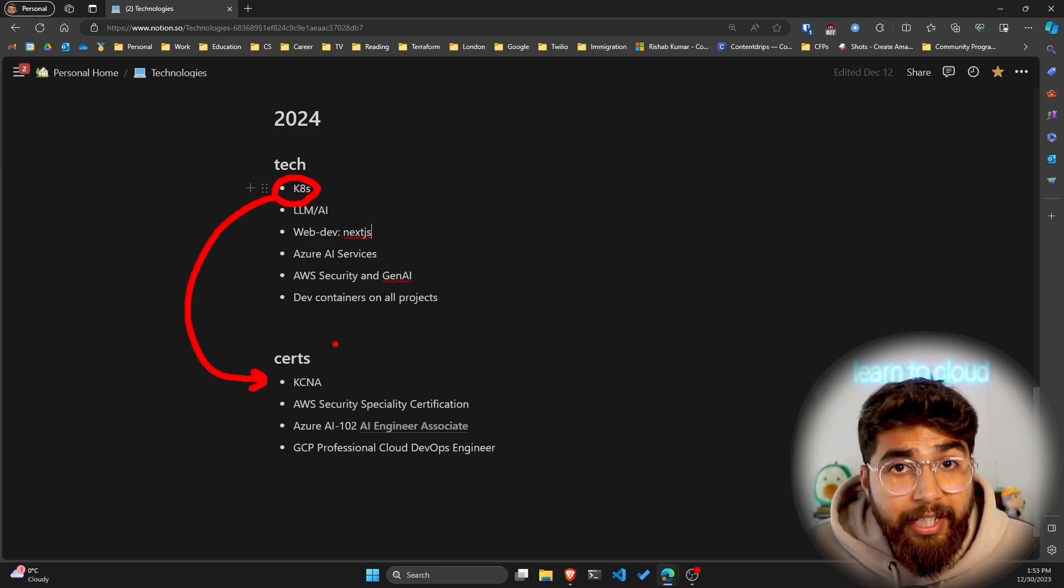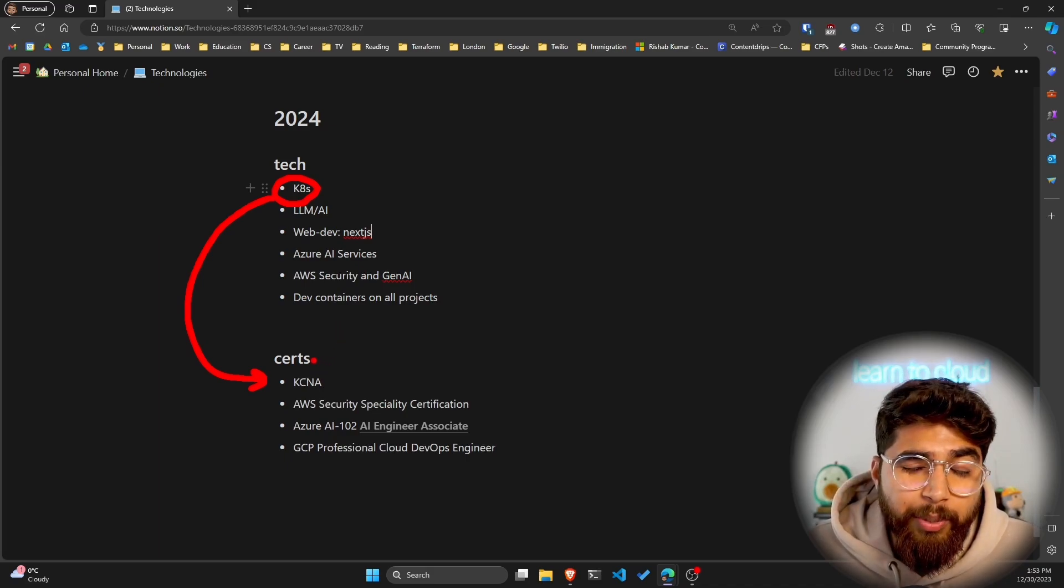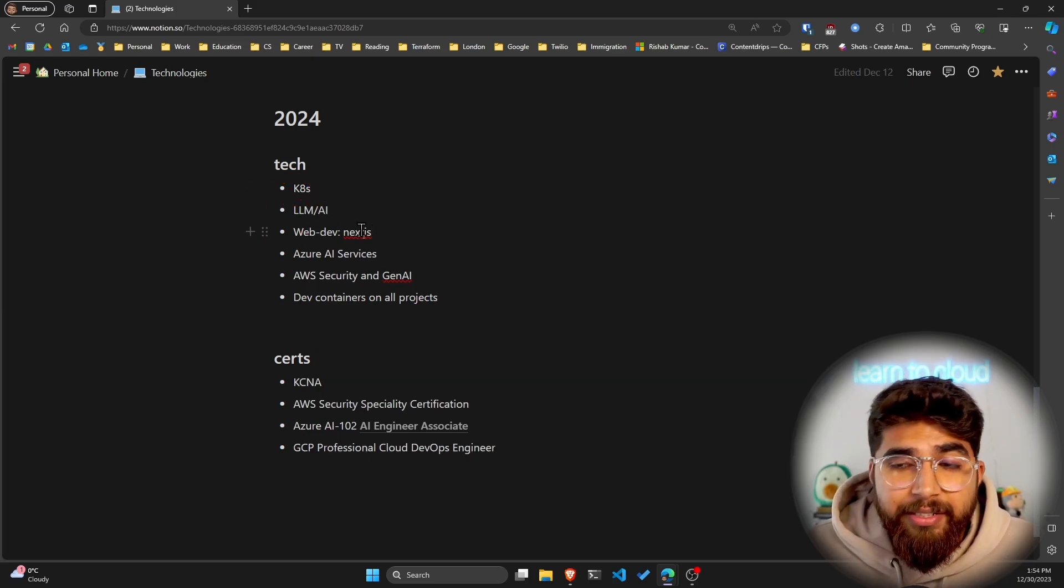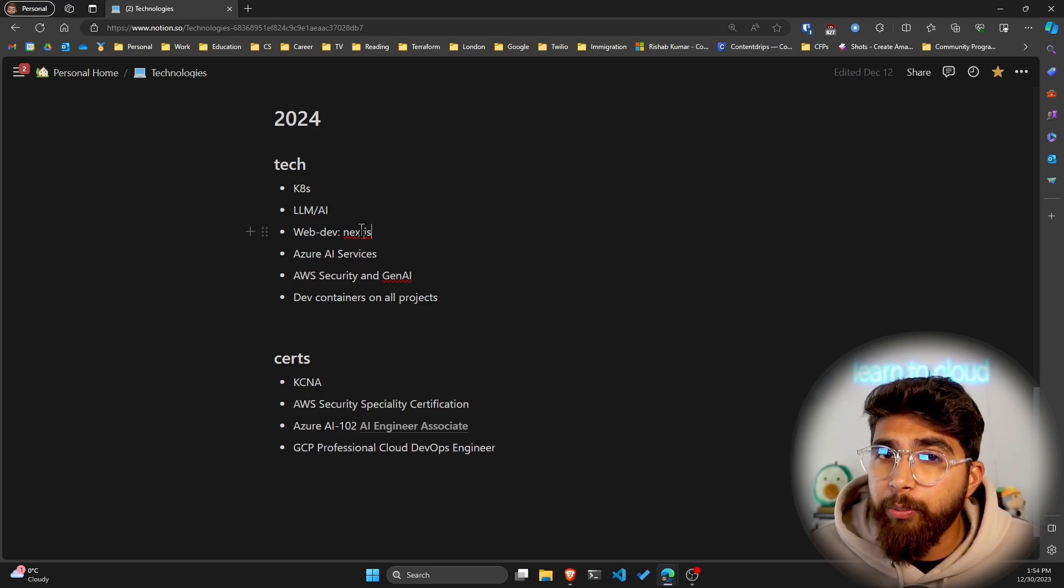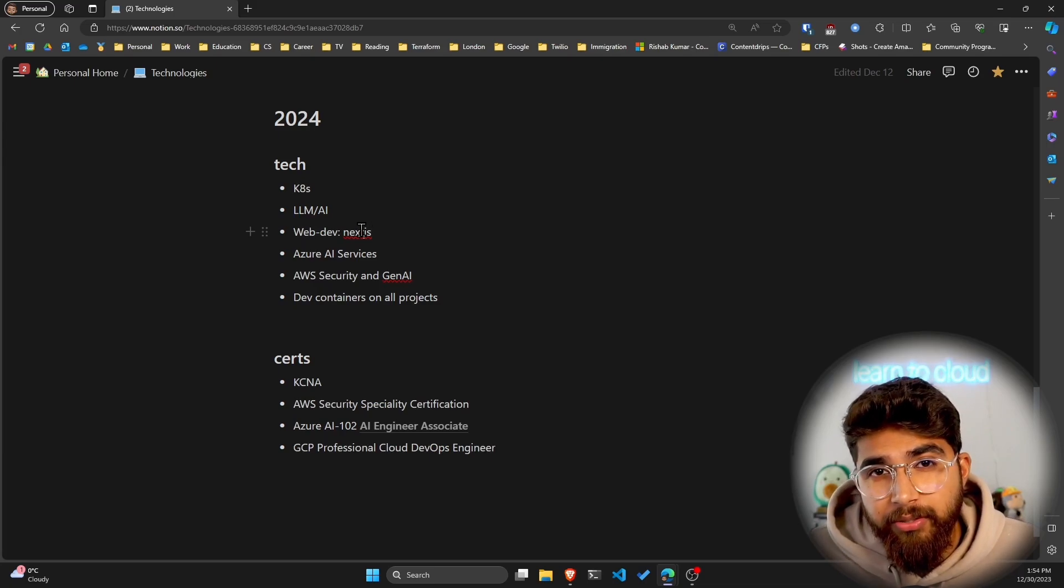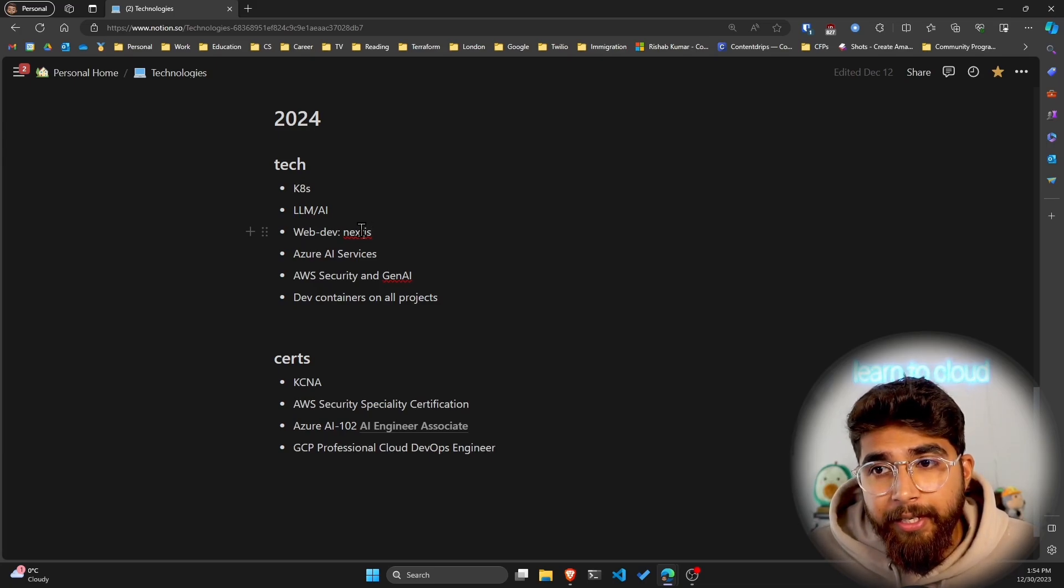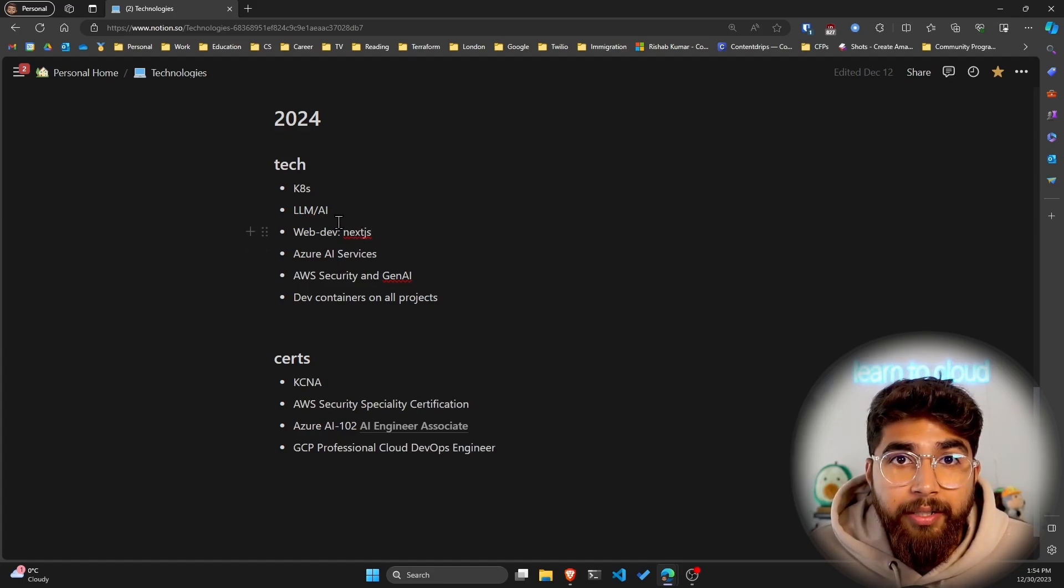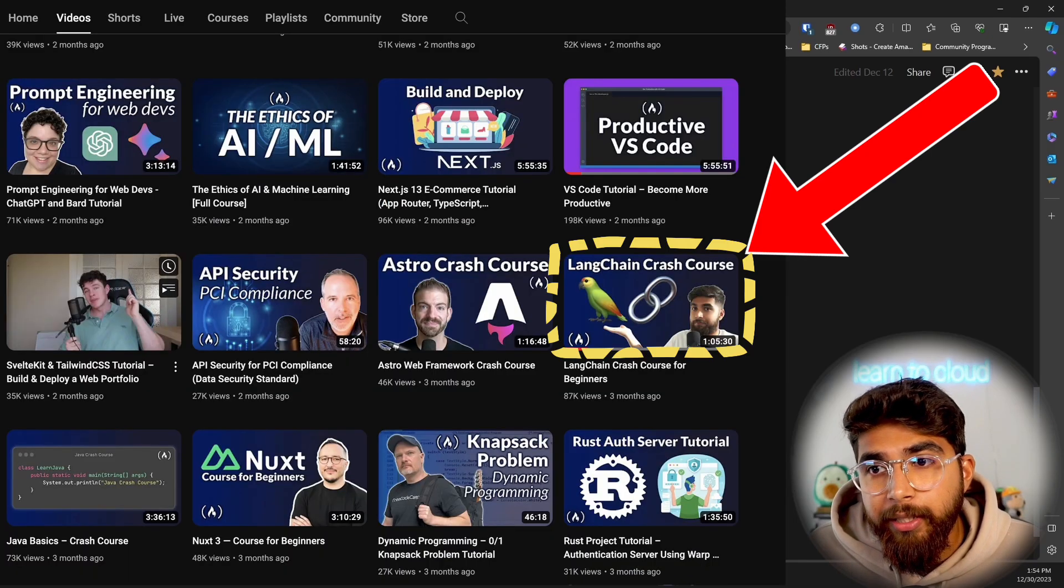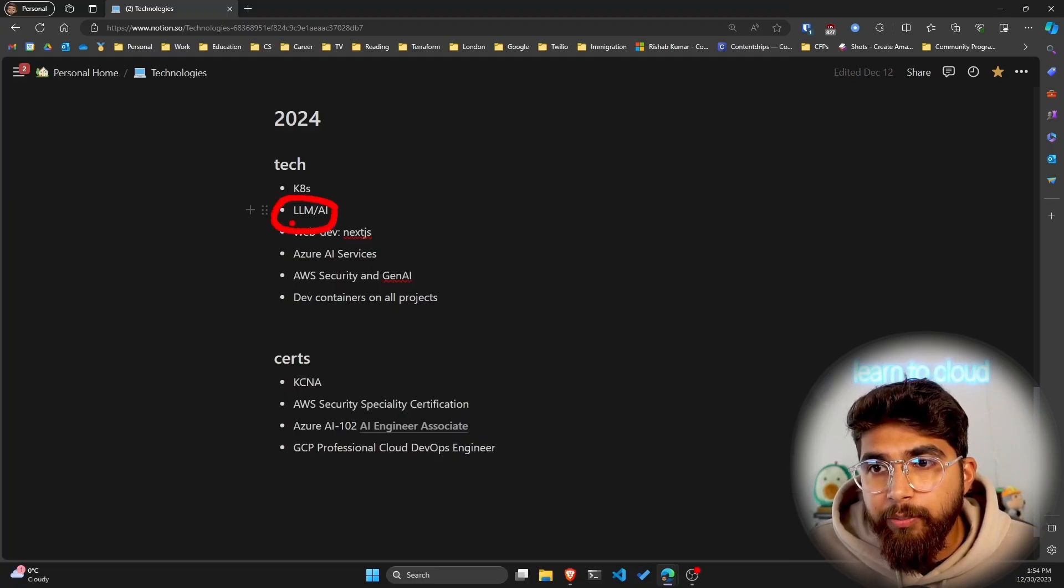The next one is LLMs or large language models and AI. I'll continue developing that skill set. We saw a huge shift this year where the tech industry is going. One of the wins that I like to share is that I did a LangChain course on freeCodeCamp. You can check that out, and I'll keep exploring the world of AI, so LLMs and AI.